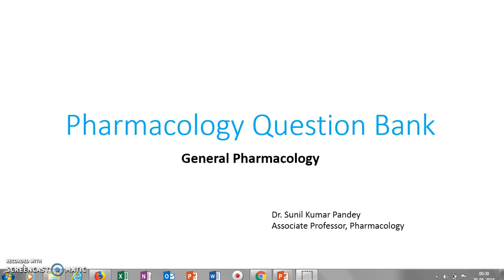In the starting videos, I will be putting question banks related to the various sections of pharmacology. As a teacher, I get many queries from students about the important questions from a section or chapter, especially during examination time. So I thought of putting all the questions together and making this YouTube video which would be easily accessed by students.